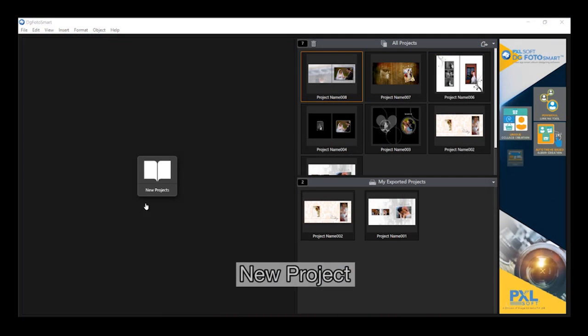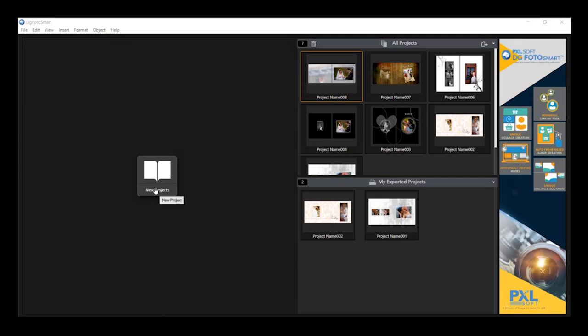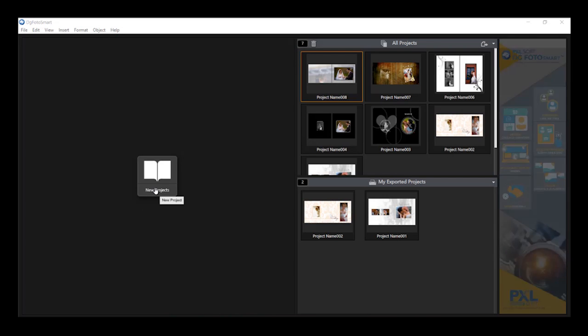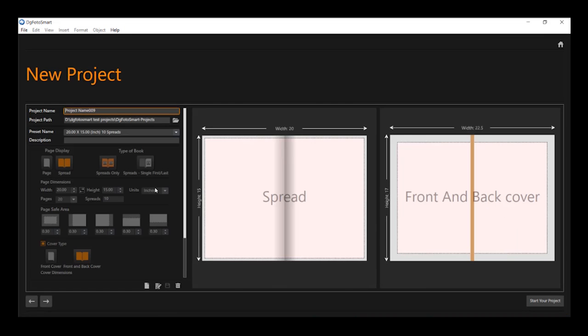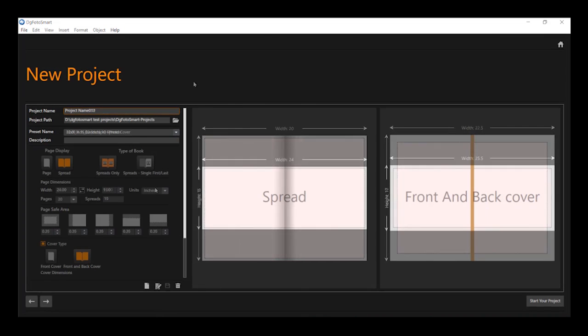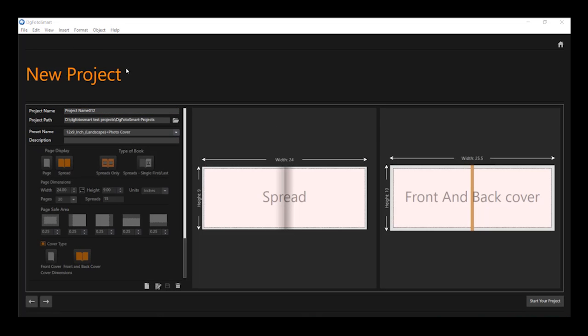Starting a new project. Let's start a new project by clicking this icon. This is the new project interface. On the left hand side, we can give the project name.